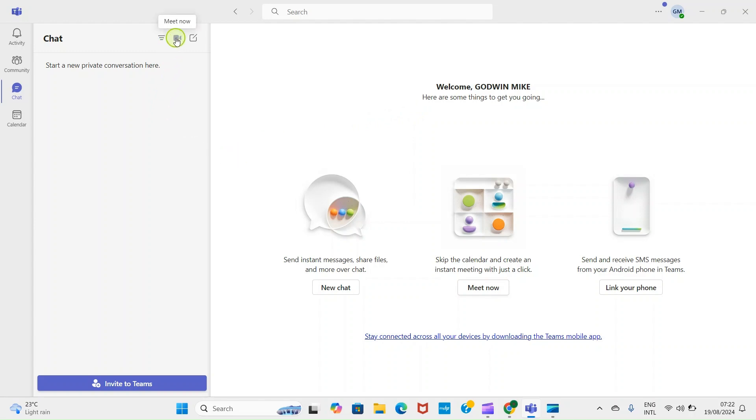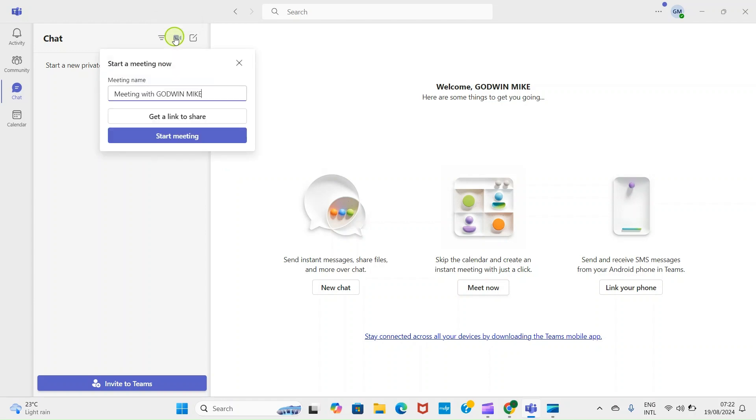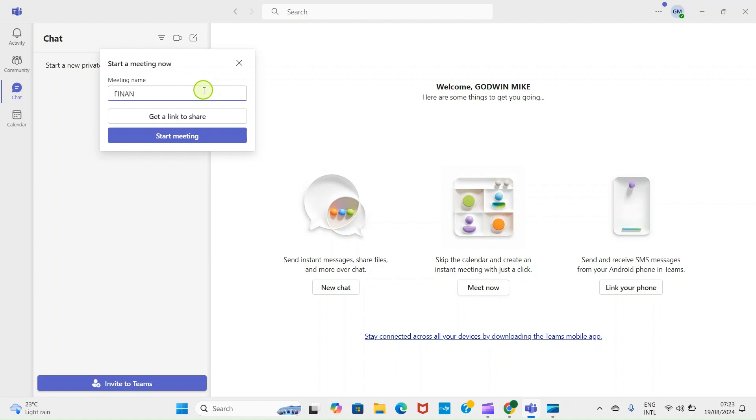And for you to start a meeting, get to this top part and click on Meet Now. Then this shows your meeting name, Meeting with Godwin Mike. If you want to give it another name, you can delete this and then give it a new name. So let's call this Finance Meeting.